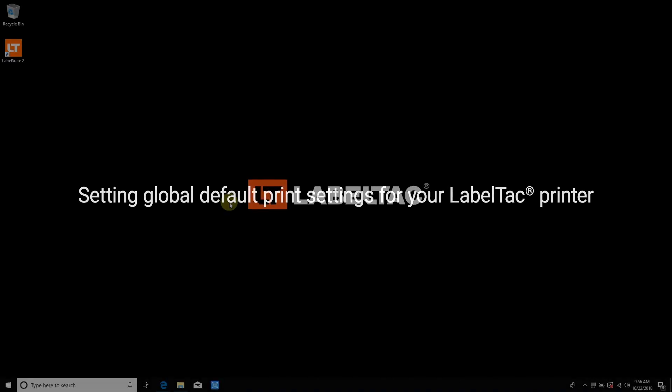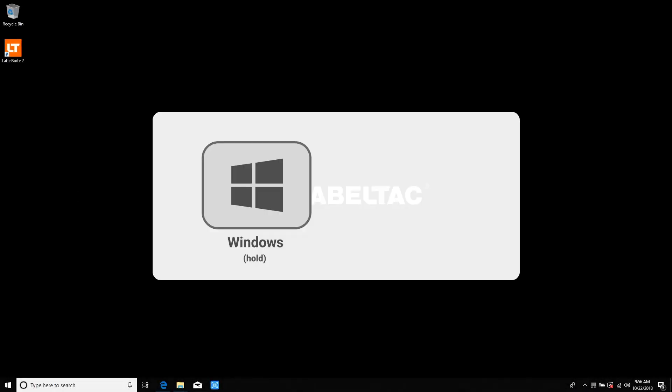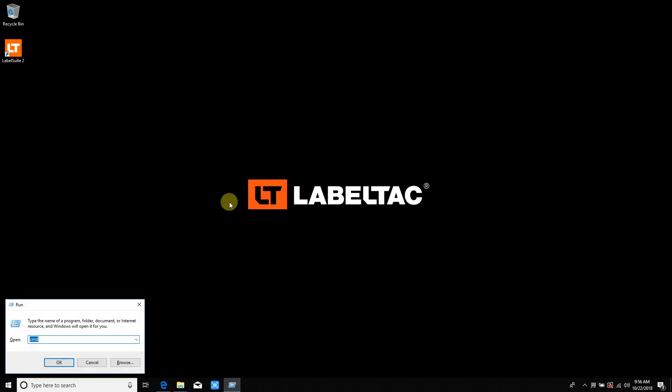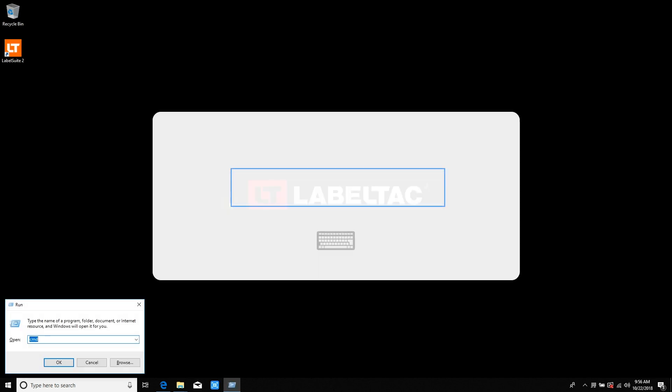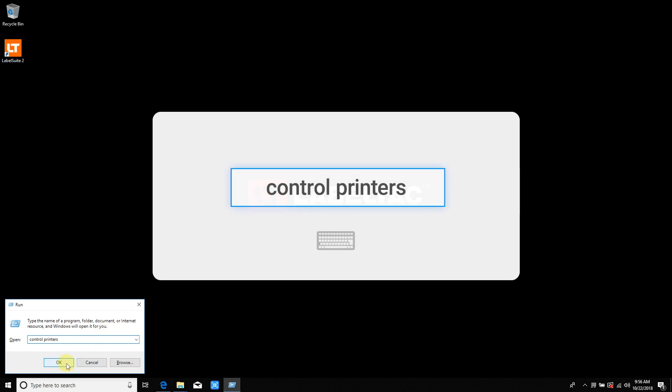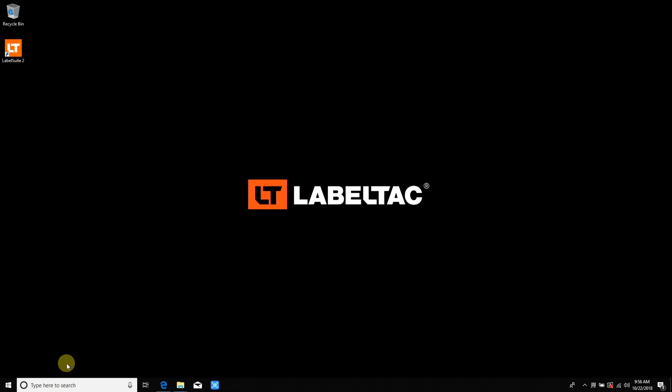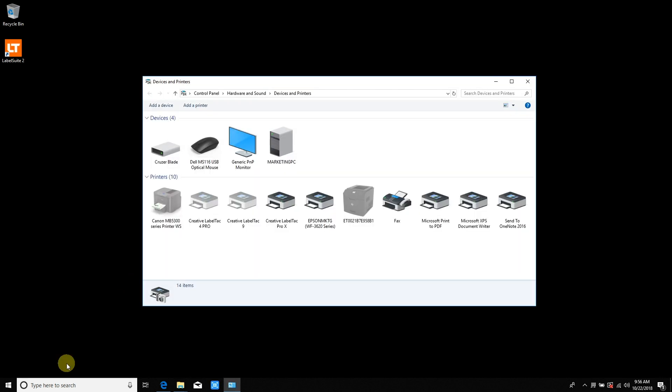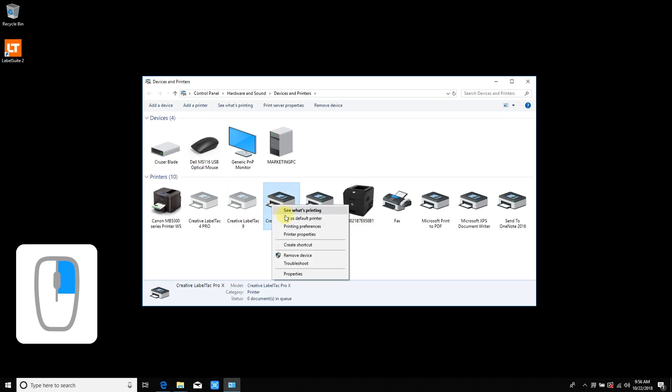To set default print heat and speed settings for your LabelTac printer, first press the Windows and R key to launch the run prompt. Type Control Printers into the box and hit OK. Find your LabelTac printer, right click on it, and select Printing Preferences.